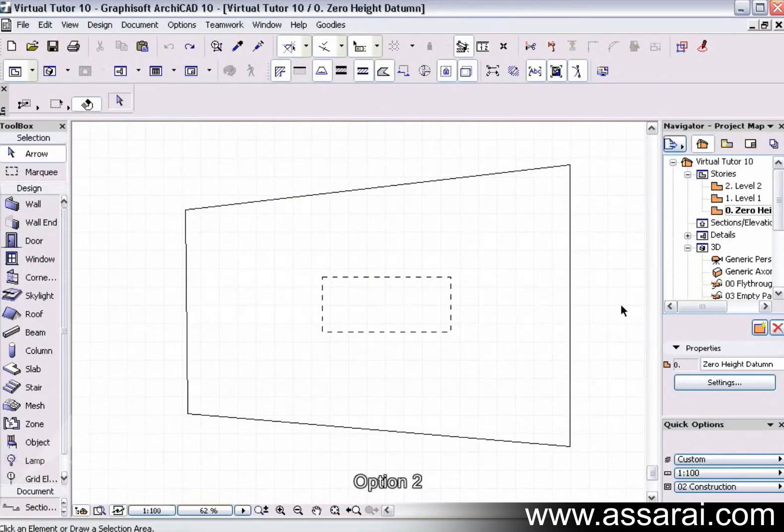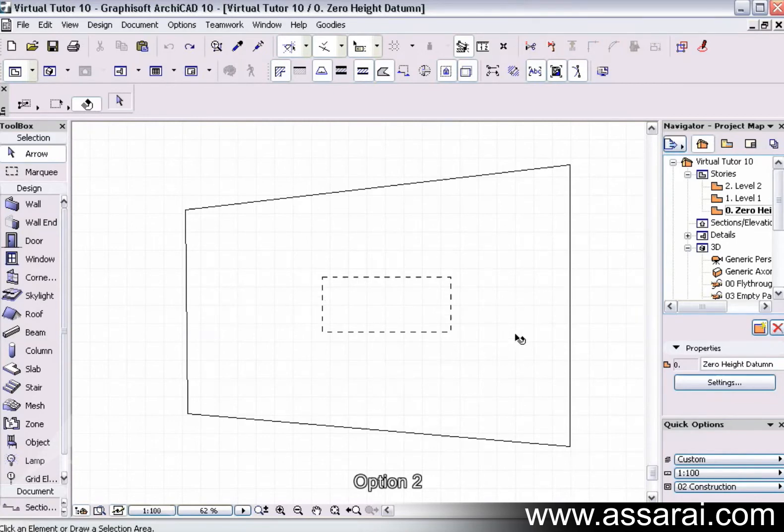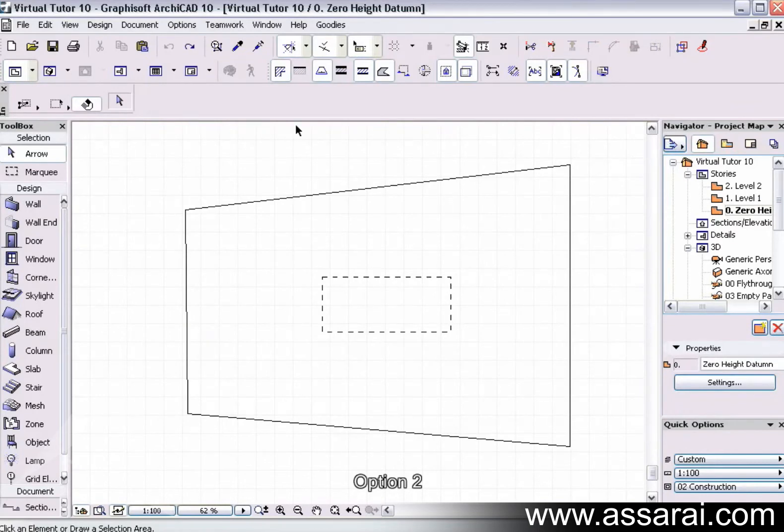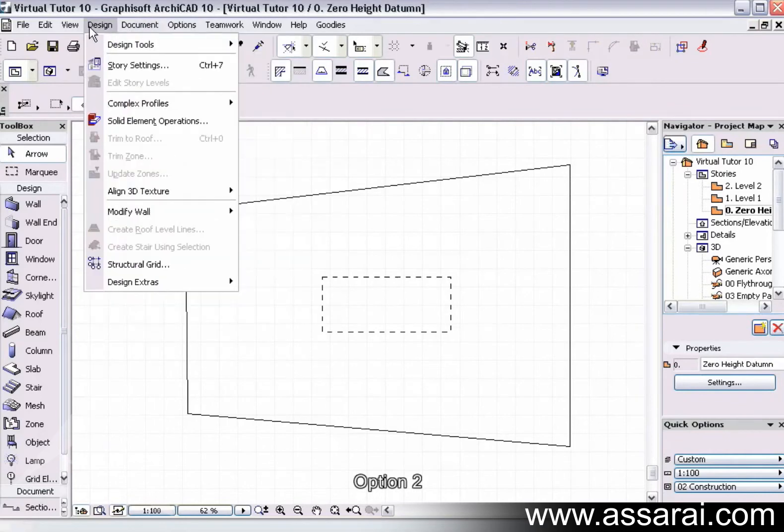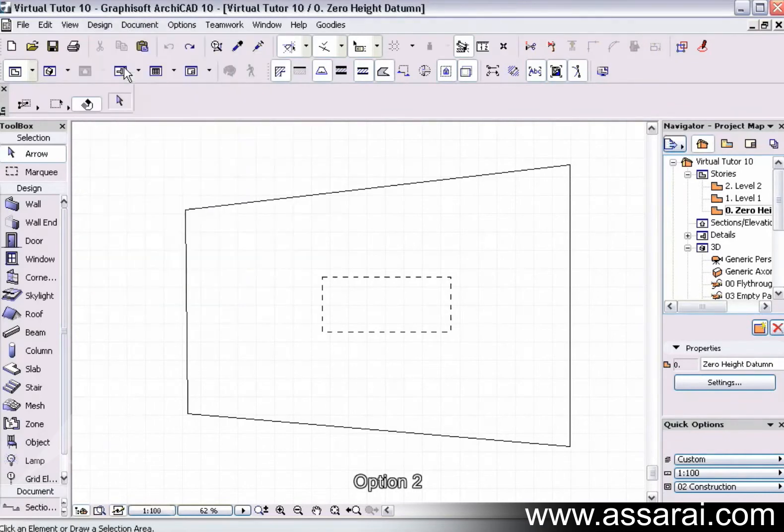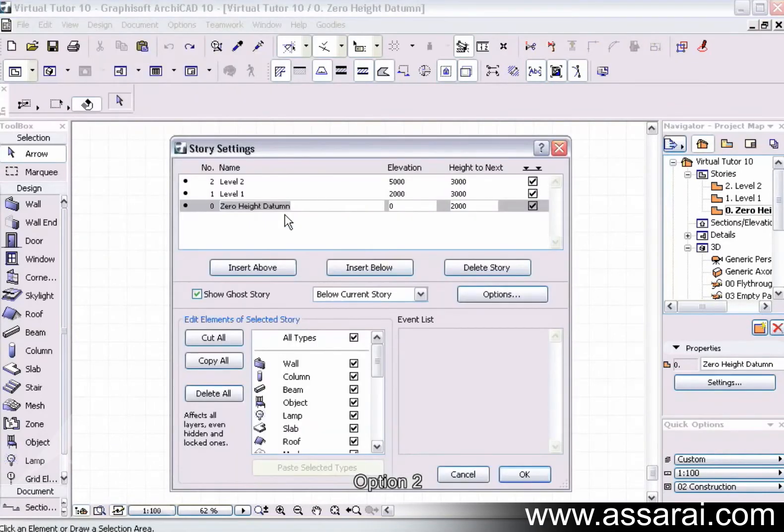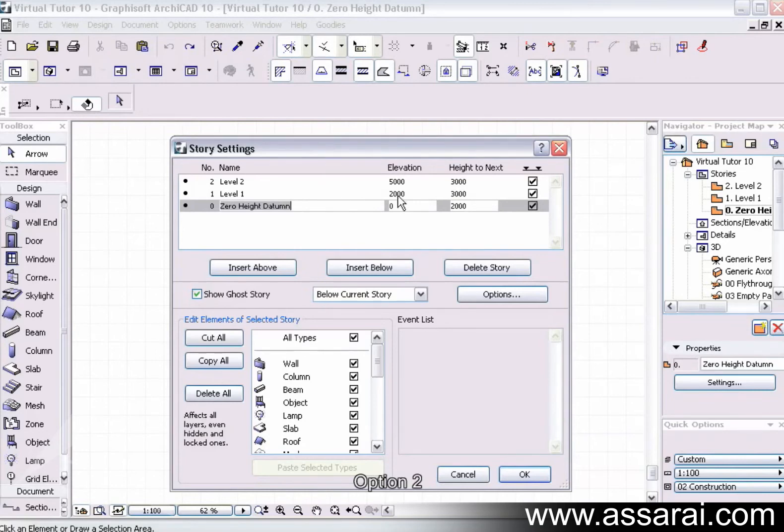Another technique in creating a cut and fill type platform on a building site is possibly a bit more efficient, and that's using the use of stories. So first of all, if we go to design story settings, we can see that I've set up my level one at two meters.